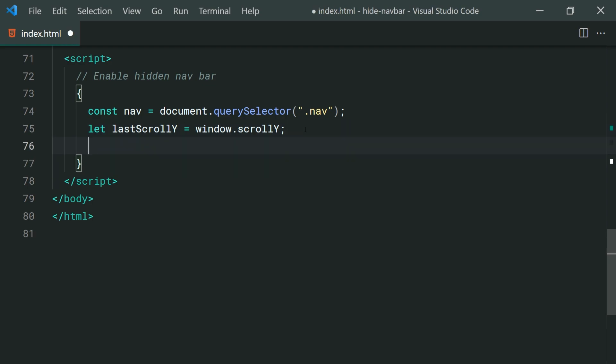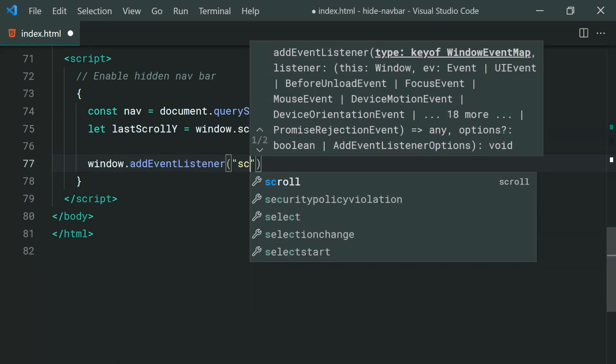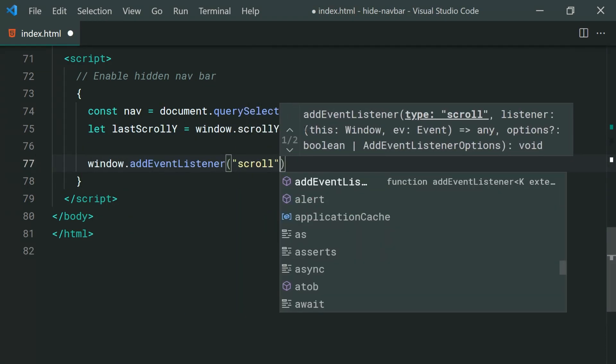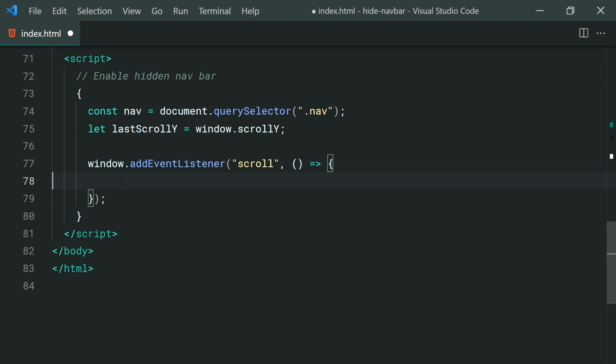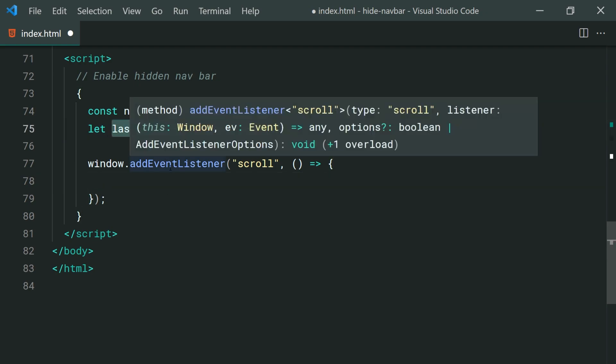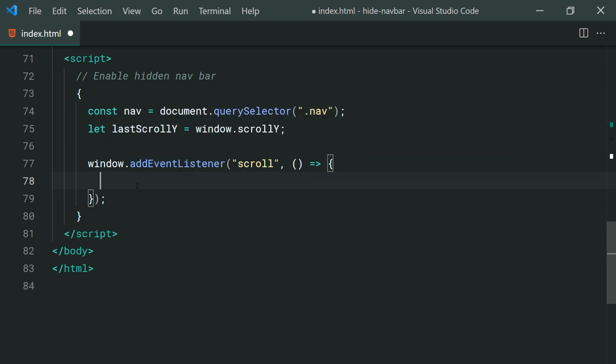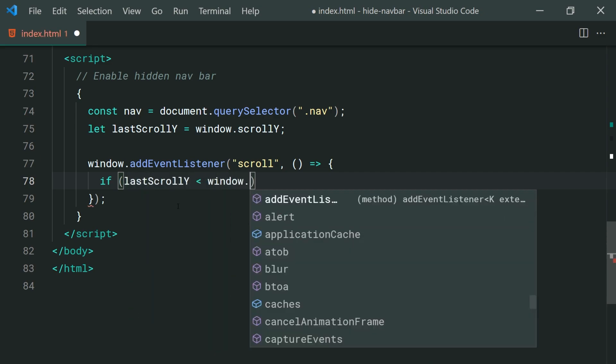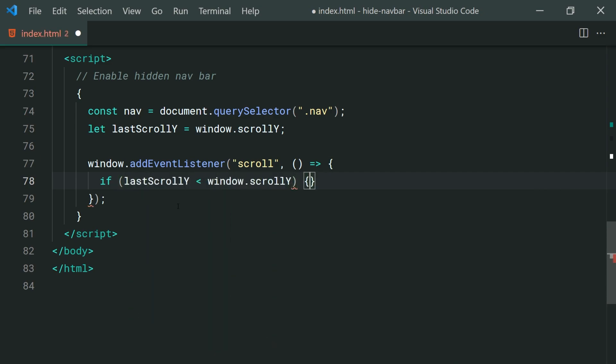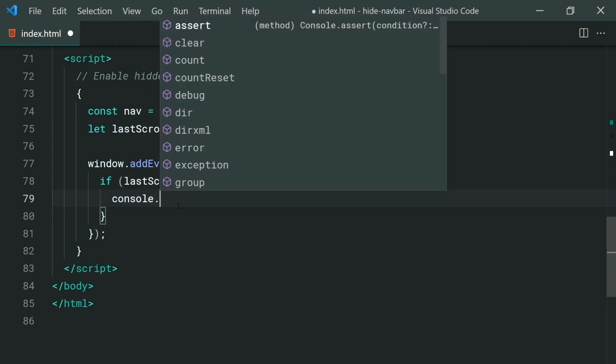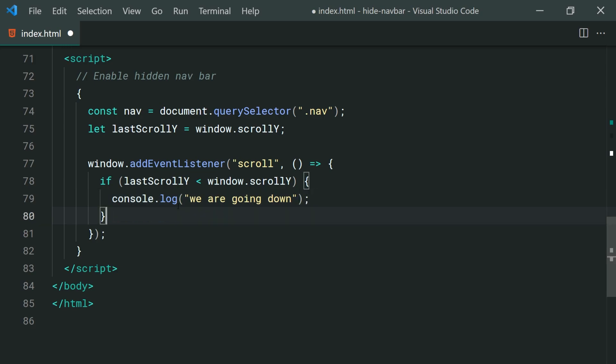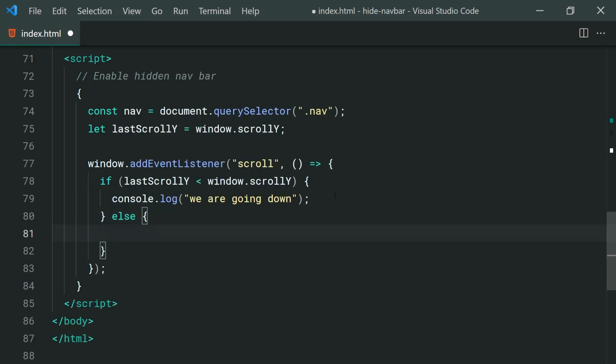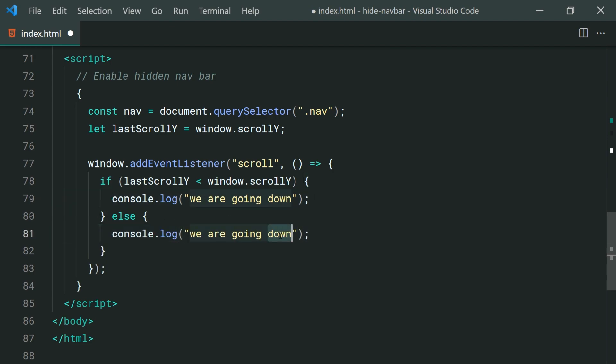So we're going to be storing the current scrollY when the page first loads up. Then we're going to say window.addEventListener listen for the scroll event. Whenever the user scrolls down the web page this function is going to run. It's going to run many times whenever they're scrolling. Okay then inside here we need to compare the lastScrollY value with the current scrollY value and that is going to determine our up or down. So we'll say if the lastScrollY is less than the current window.scrollY then we can just say console.log we are going down. Okay just like that. Else if that's not the case we're going to be going up. So go inside here and we'll say up.